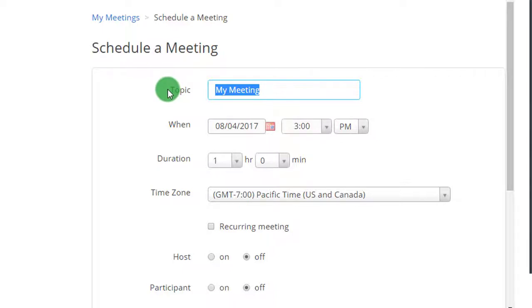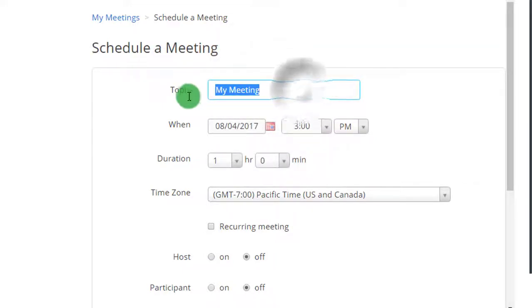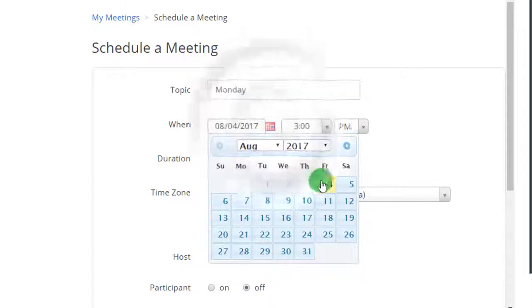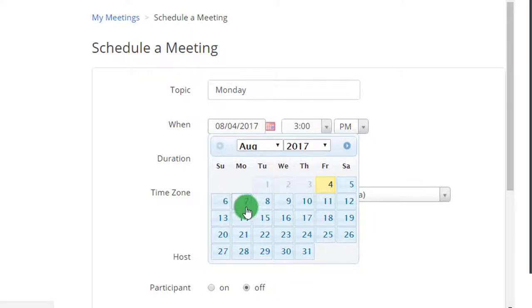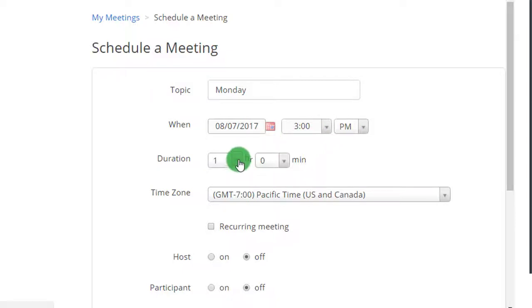So let's say I'm gonna have my class meetings on Mondays and Wednesdays. So I'm gonna name this topic Monday class, and right here it's gonna be on Monday, August 7th, and let's say I'm gonna start at 3 p.m.